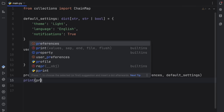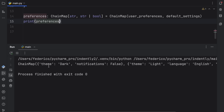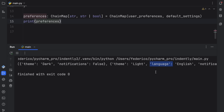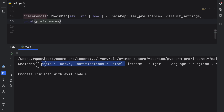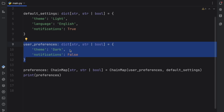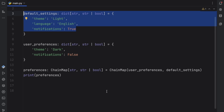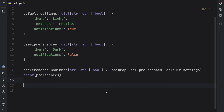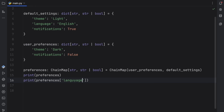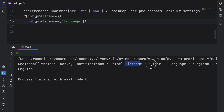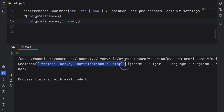When we print these preferences, we get a ChainMap object containing both dictionaries with duplicates: theme has both 'dark' and 'light', language appears only once, and notifications has both False and True. The first dictionary is mapped to user_preferences, so a lookup grabs values from there first. If a key isn't in user_preferences, it falls back to default_settings. So preferences['language'] gives us 'English' from the second mapping, while preferences['theme'] gives us 'dark' from the first mapping.